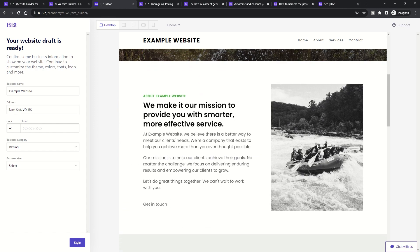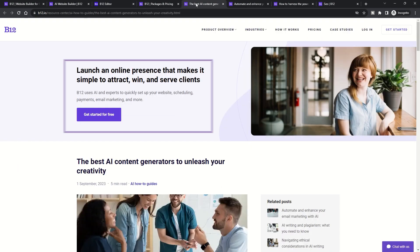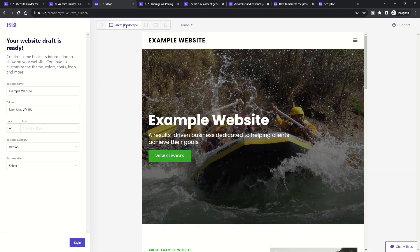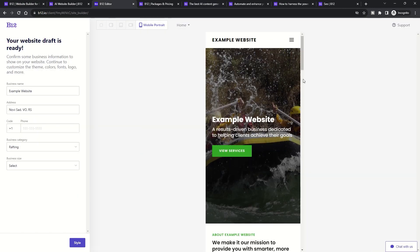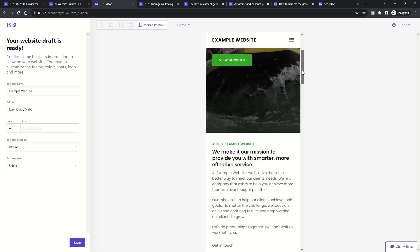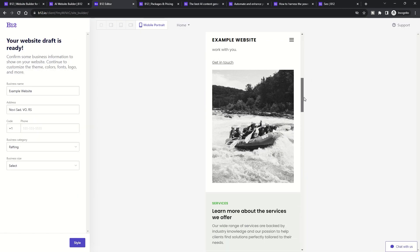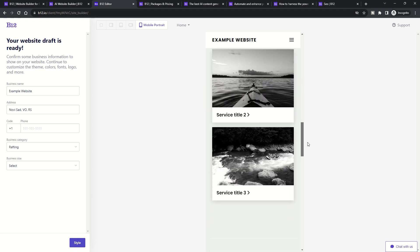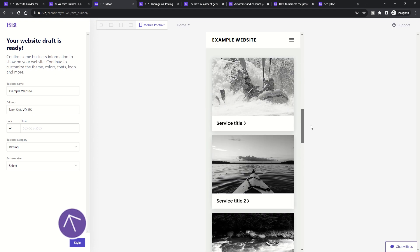Post this, B12's team of expert designers step in, refining and optimizing the draft to ensure it's not just good, but exceptional. This human touch ensures that the final product is a blend of AI efficiency and human creativity.